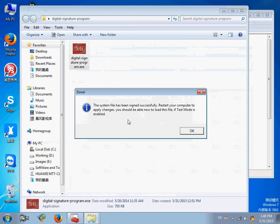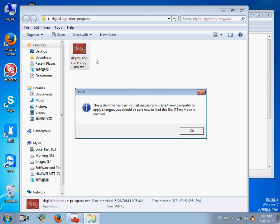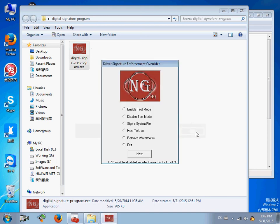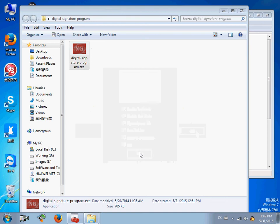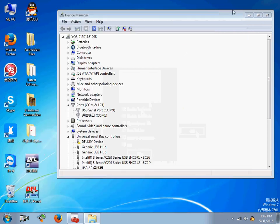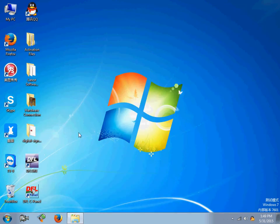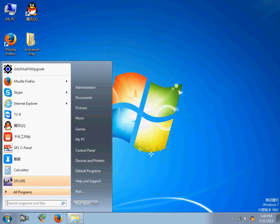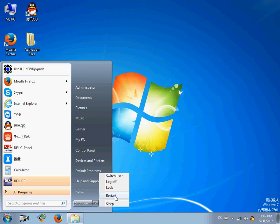Next step, we can exit this program and then restart the PC so that the driver will be valid. Click OK, then click Exit. We can now restart the PC. Click Restart. Thank you for watching this video section one.